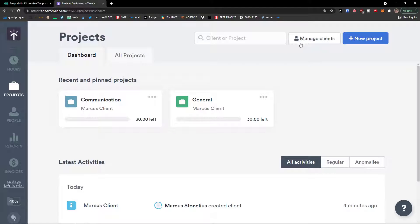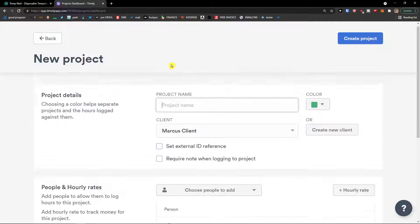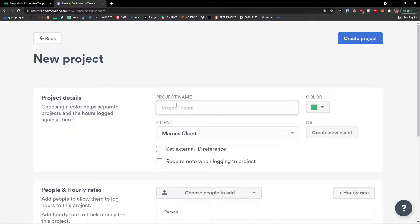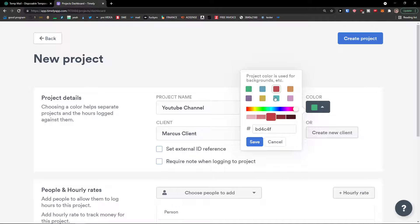And when we have the clients, I can go on the top right, click new project. And project name, let's say it's going to be YouTube channel. So what you can do on the project, you can simply change color. I have green here. I can choose it to let's say red.